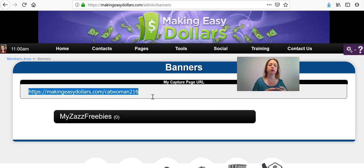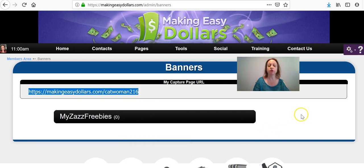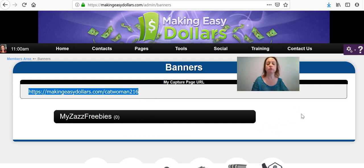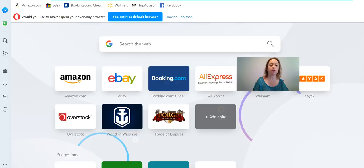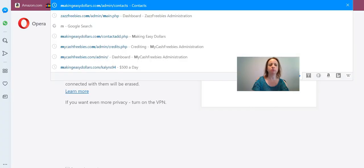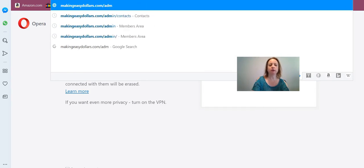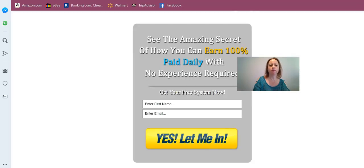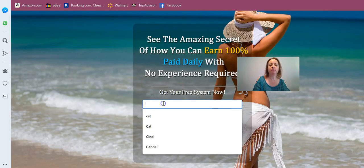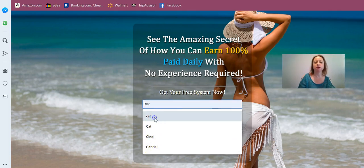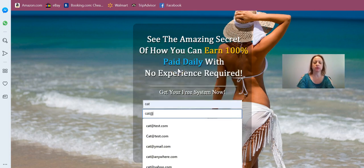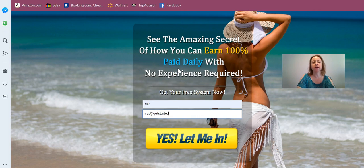Before you start promoting, you need to double-check that everything is set up properly in your back office so that everything goes to the right person. To check your website, go to a browser that you have never logged into Making Easy Dollars with, or open a private window in your browser. Then put in your Making Easy Dollars banner link and enter a fake email address — it doesn't matter what you put in.